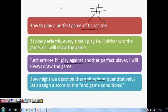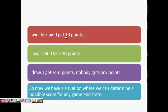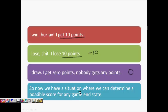We will assign values to the possible moves. If by making some move I am sure I will win, I give it a plus 10. If the other player can win from that move, I give it a minus 10. If it only leads to a draw, I assign a 0. So: win is +10, lose is -10, draw is 0.